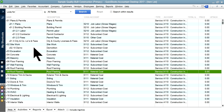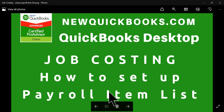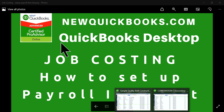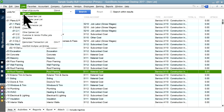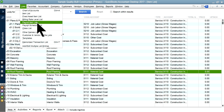So that's how you set up the item list. Next video, I'm going to focus on payroll item list. The payroll item list is under List and controls all your labor cost. For QuickBooks job costing, QuickBooks Enhanced Payroll is the one you want to use — if you use a third party, it will be a little difficult to handle job costing. So next video I'm going to focus on how to set up the payroll item list using QuickBooks Enhanced Payroll.